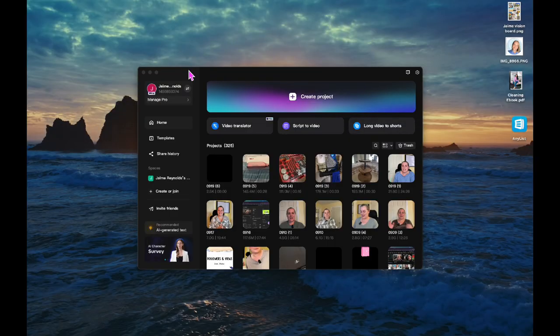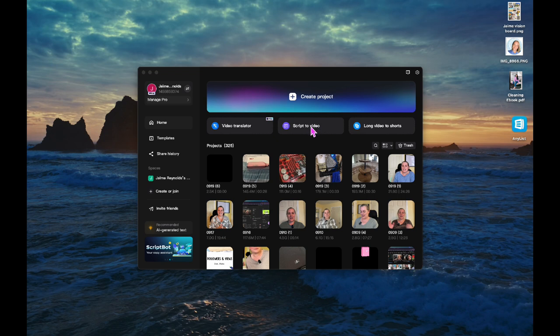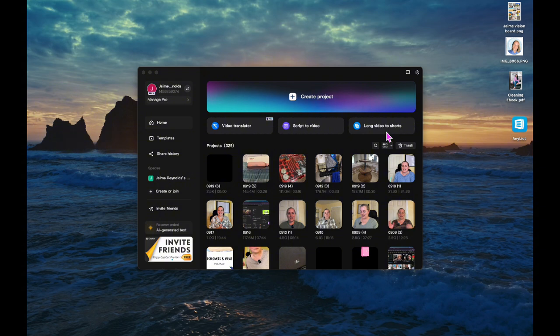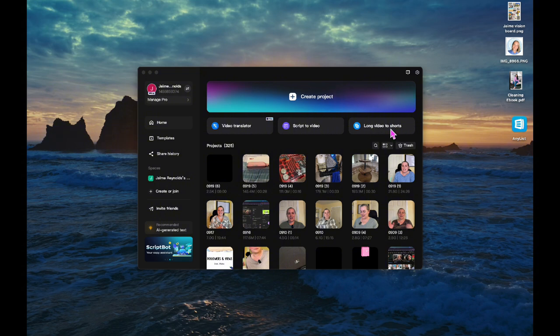A few new features that I've noticed with CapCut is that there's some boxes on the main screen when you open it. Now there's a video translator, there's a script to video tool, and there's also a long video to shorts button here. I've been using this tool called Opus Clip and it's a paid tool, and I already pay for CapCut Pro which is $7.99 a month. I feel like I get so many benefits out of this product. I love that this is here so I want to test that out.